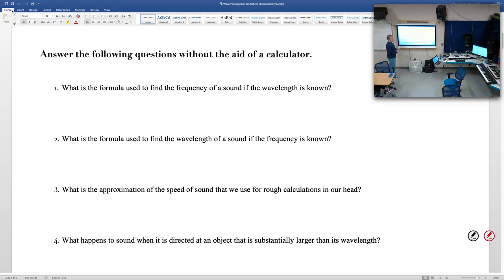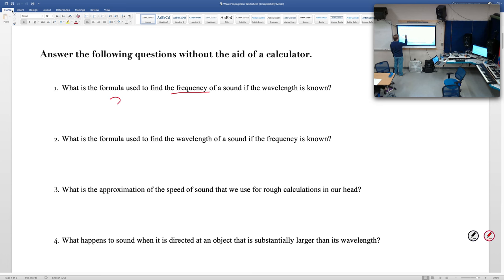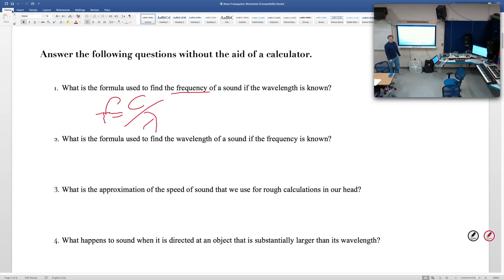Let's just go through these one at a time and if you have questions, we'll clarify. These first ones are pretty easy. Formula used to find frequency if you know the wavelength — frequency equals speed of sound (C) divided by wavelength. Is that what everybody got? Excellent.